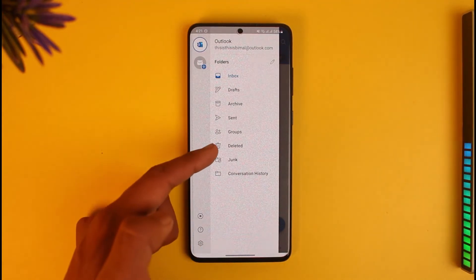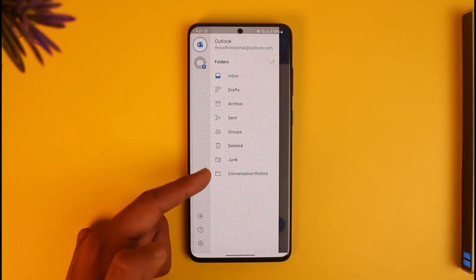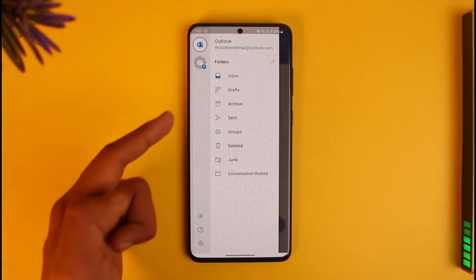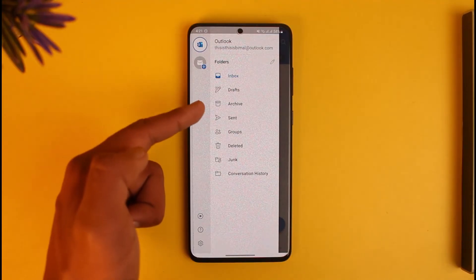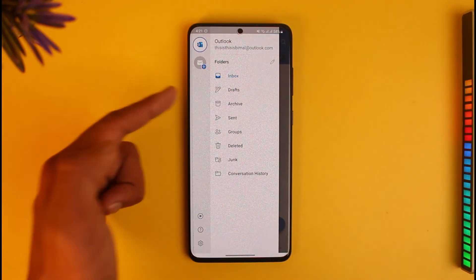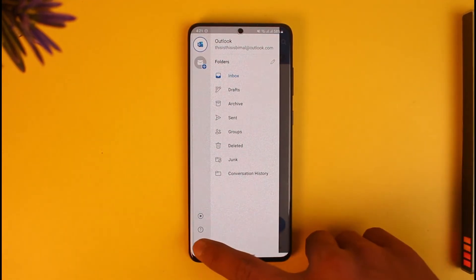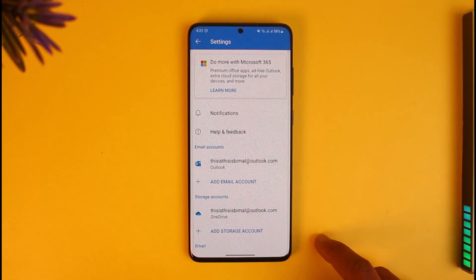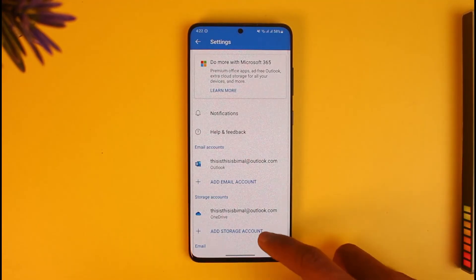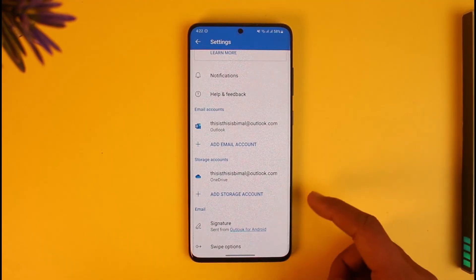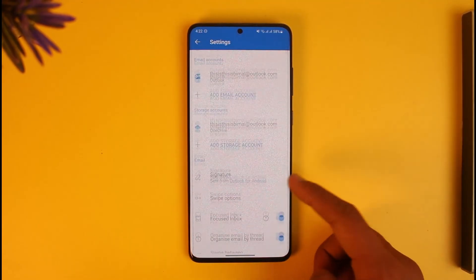You can go to Settings where you can view your deleted files, junk files, conversation history, sent, archive, and drafts — which are mails you've started but not yet completed. If you tap on the Settings gear icon, you can also add a new email account.